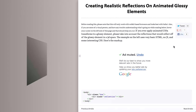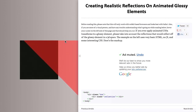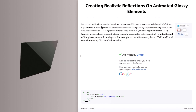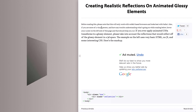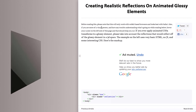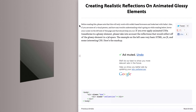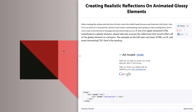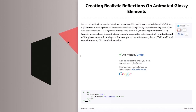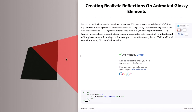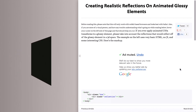Next up is a really cool blog post about creating a glossy, reflective, animated element. On the left-hand side, you can see an animated div that moves around with a nice glossy reflection. If you hover over it, you can see where the reflection is coming in, and they color that reflection in red. Pretty impressive.